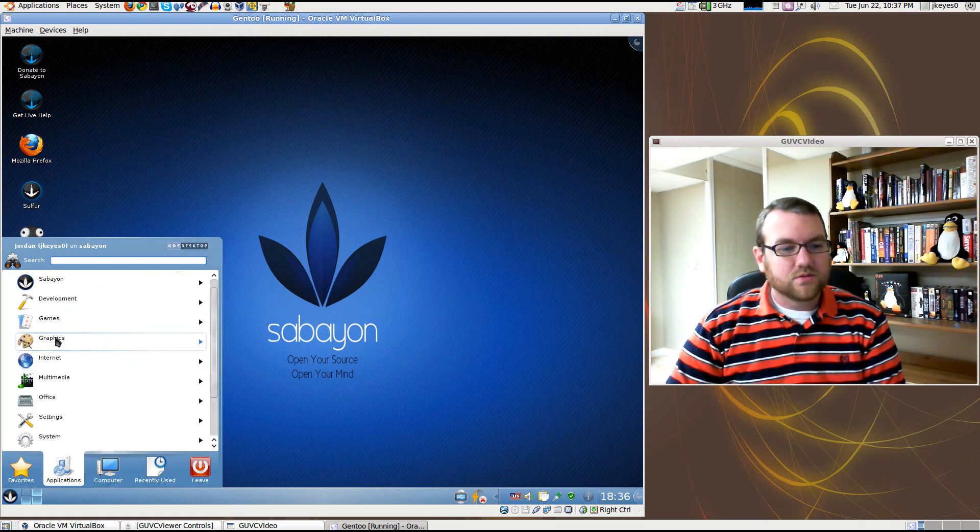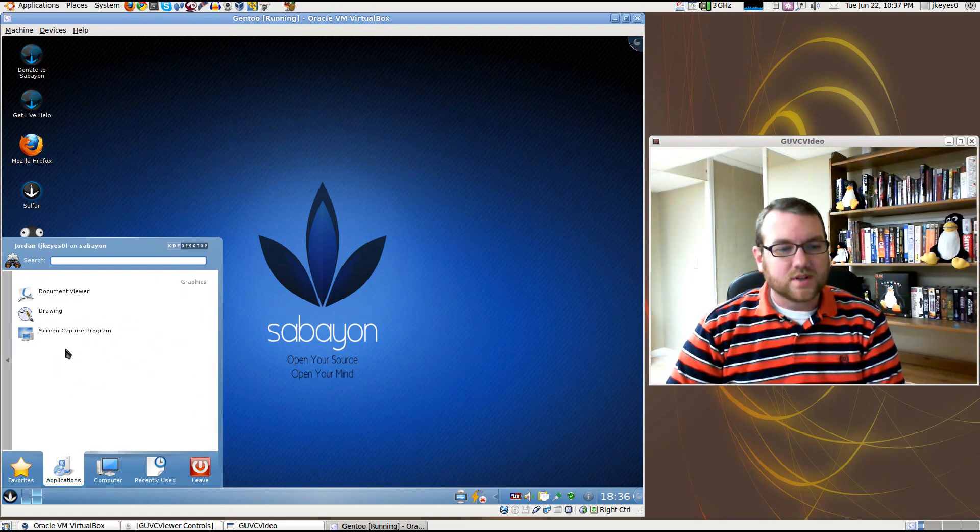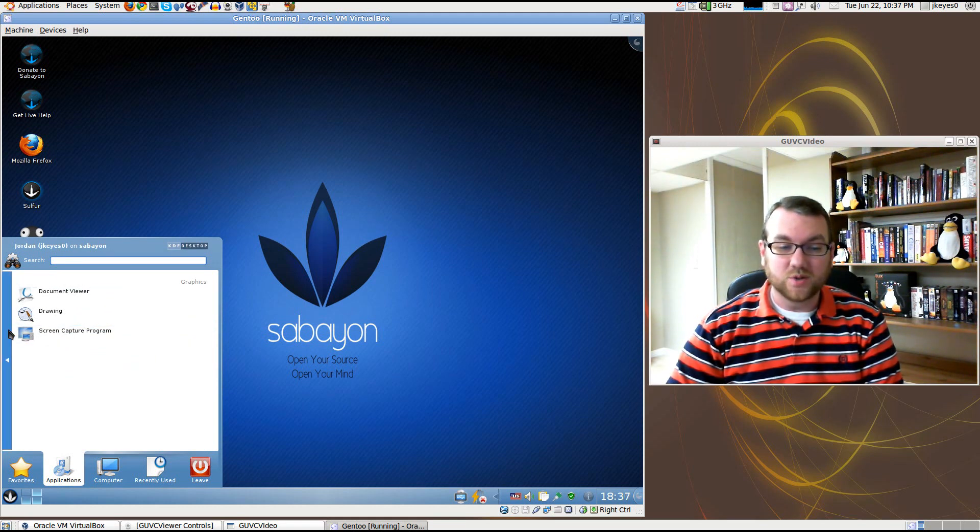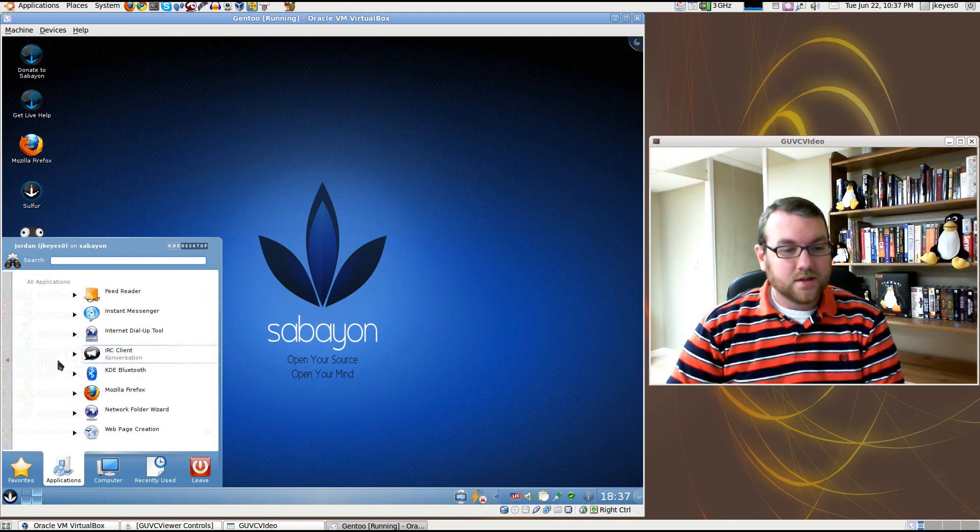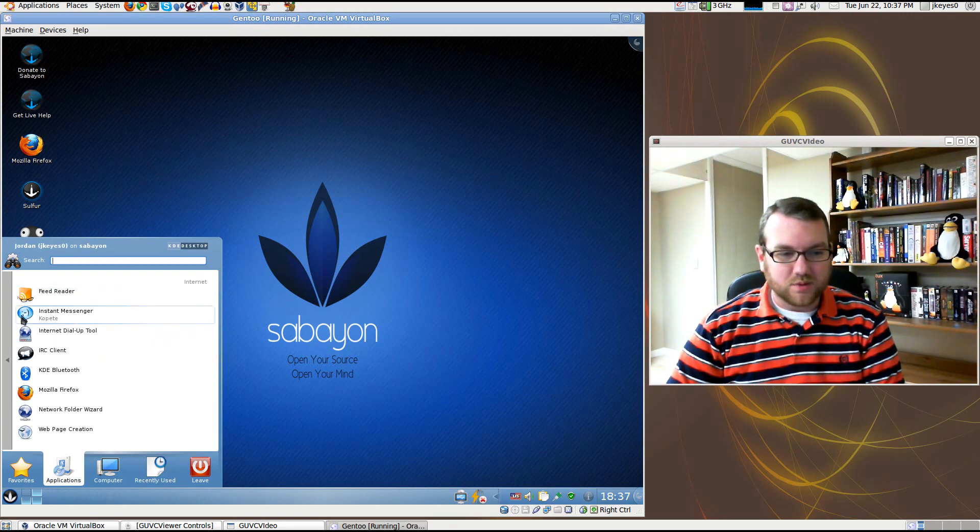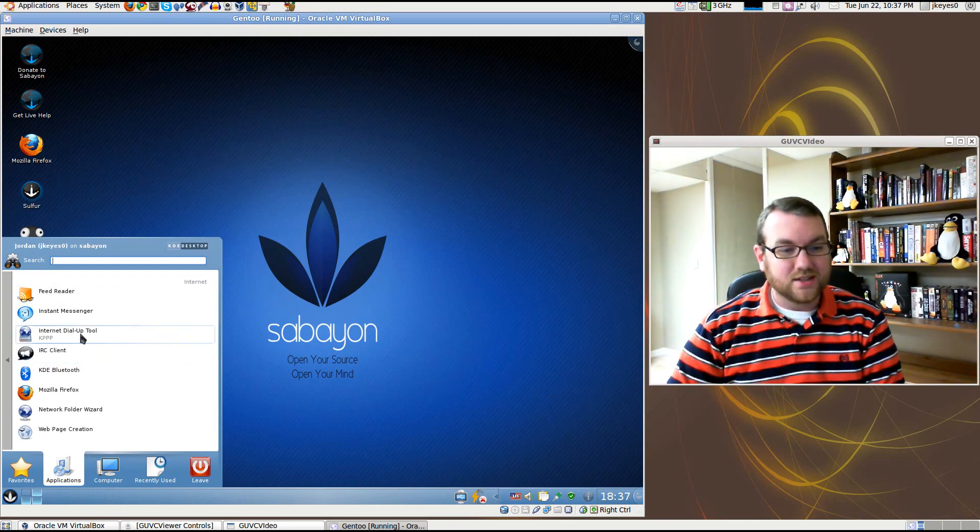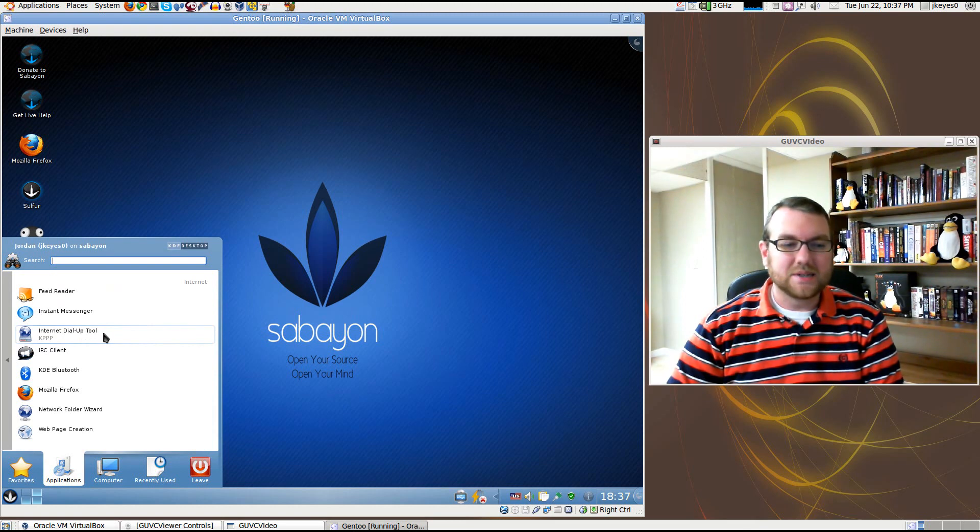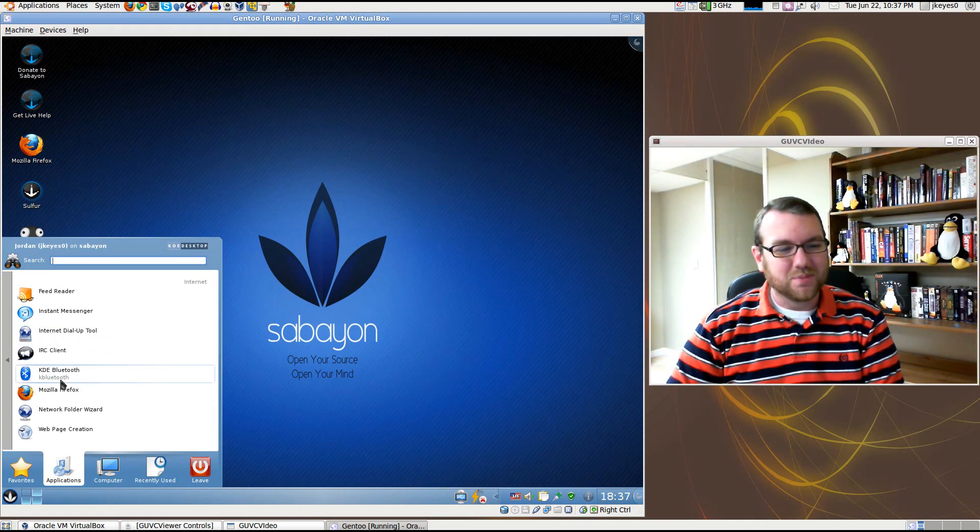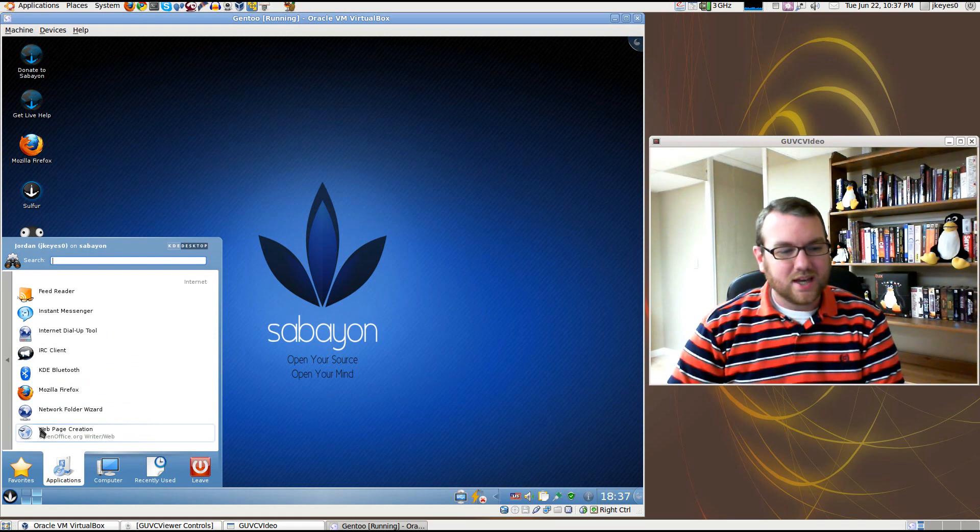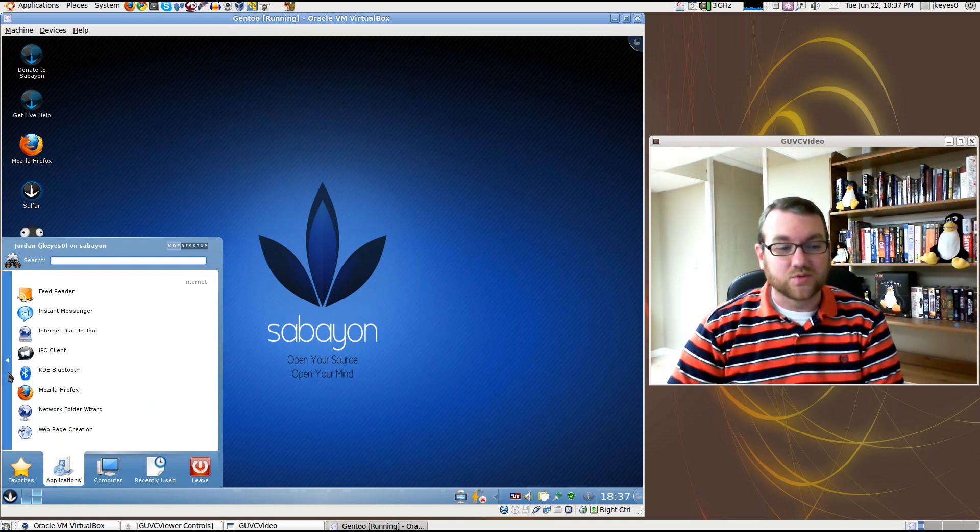Under Graphics, we've got a few graphics applications. I do not see GIMP in there, which is a little bit surprising. Under Internet, we've got a Feed Reader. Again, we mentioned the IRC and Instant Messenger, dial-up internet tool. That's about 10 years out of date. We've got Bluetooth application, Firefox, network attachment, and web page creation using OpenOffice Writer.